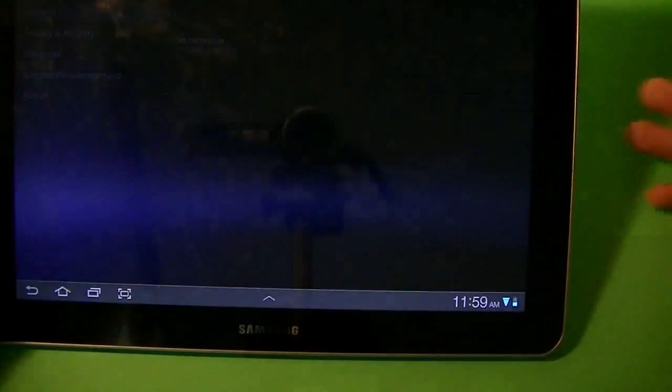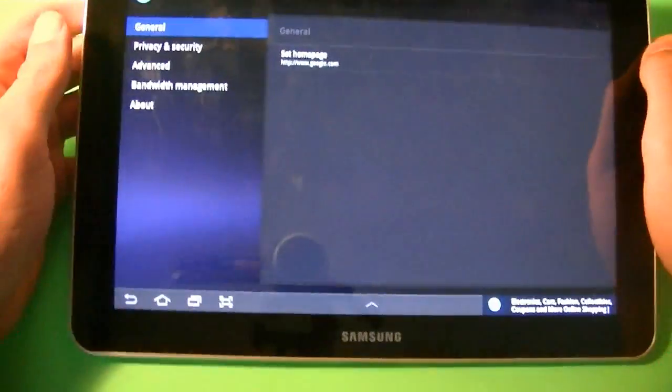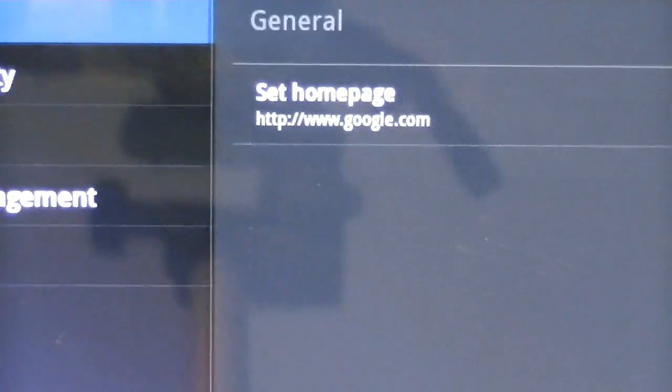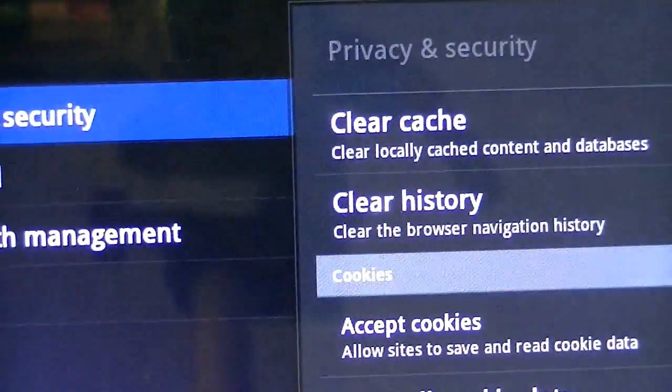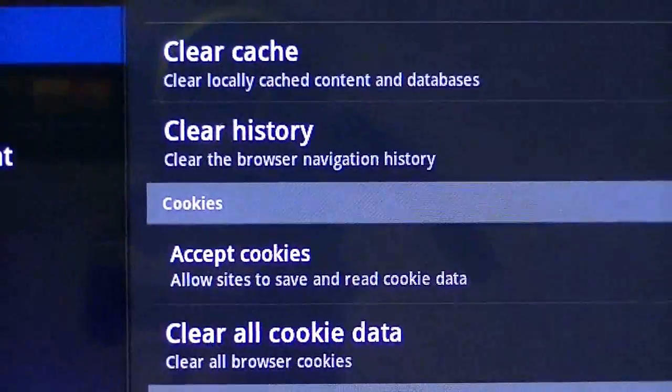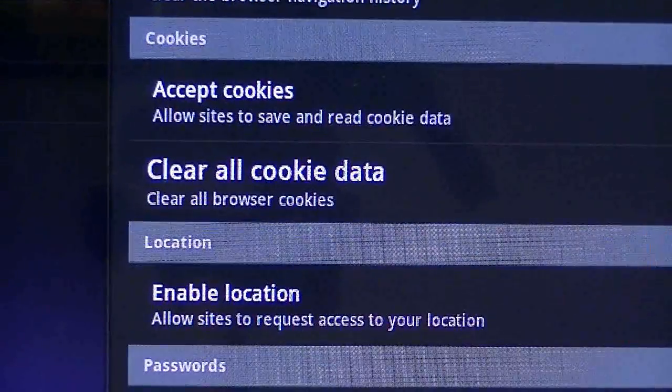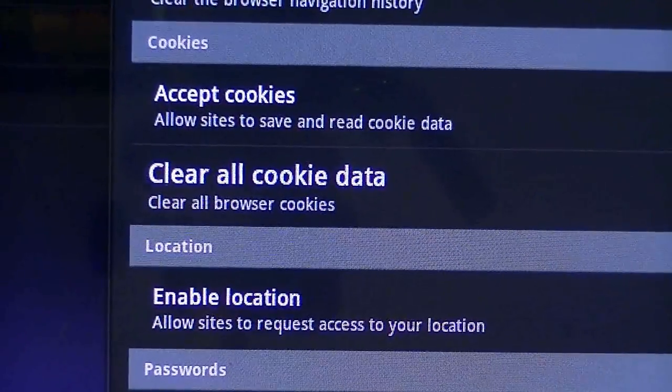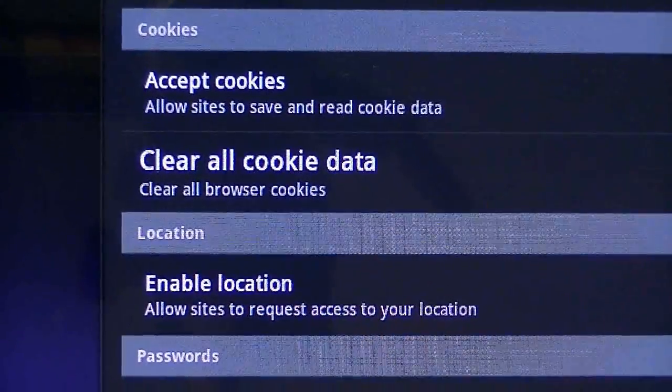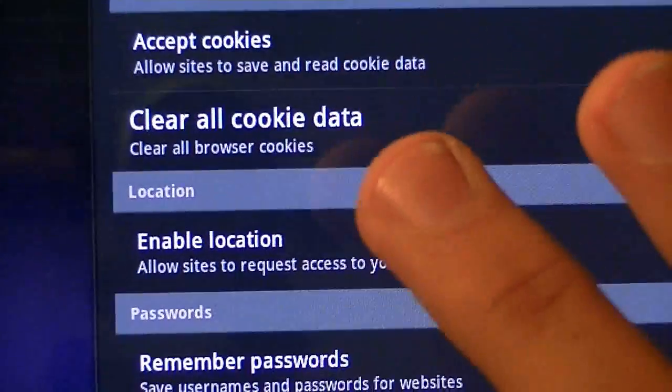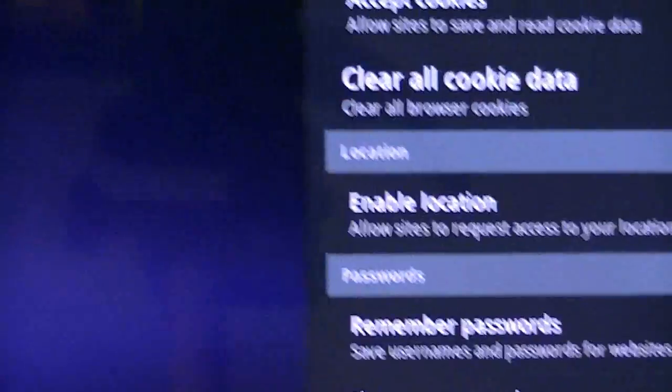If you go into the settings, it's just like a general settings for the browser. Right in here, you can set the home page and privacy and security. You can clear the cache, history, the cookies, enable the location for Google, remember the passwords, and clear all the passwords.